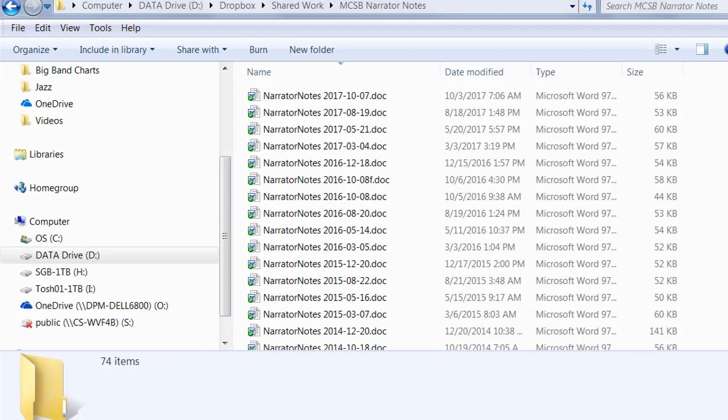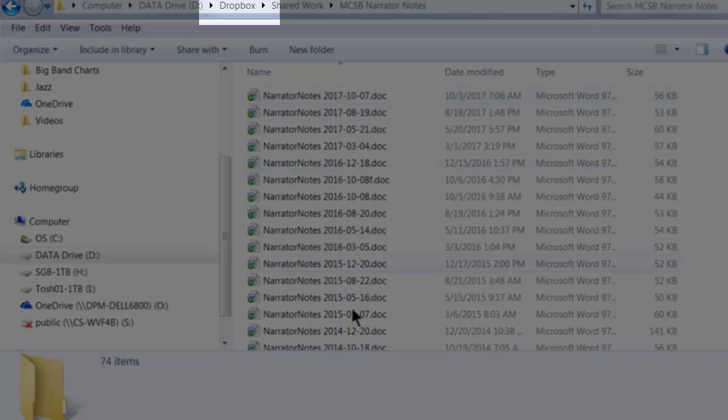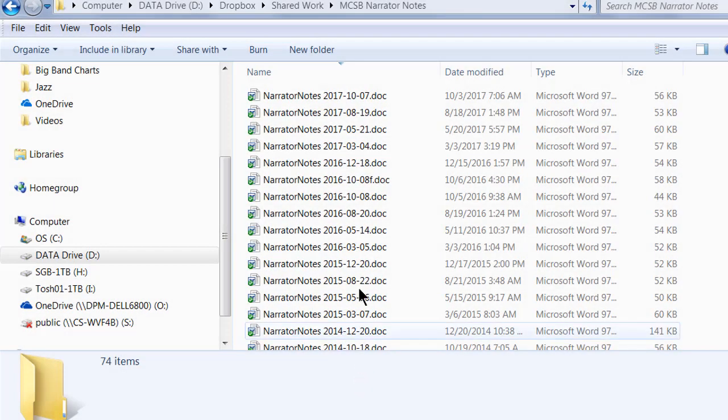Hey, this is David and I'm about to show you how I create narrator notes for each concert. The first thing I do is to go to my Dropbox folder where I keep all the narrator notes.